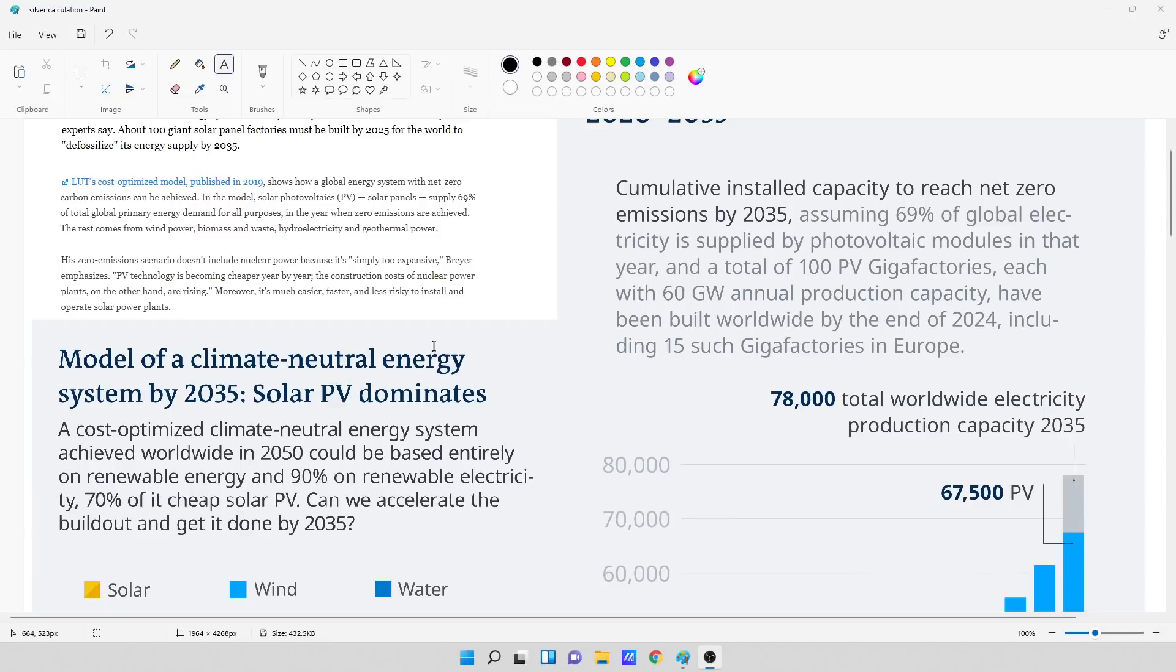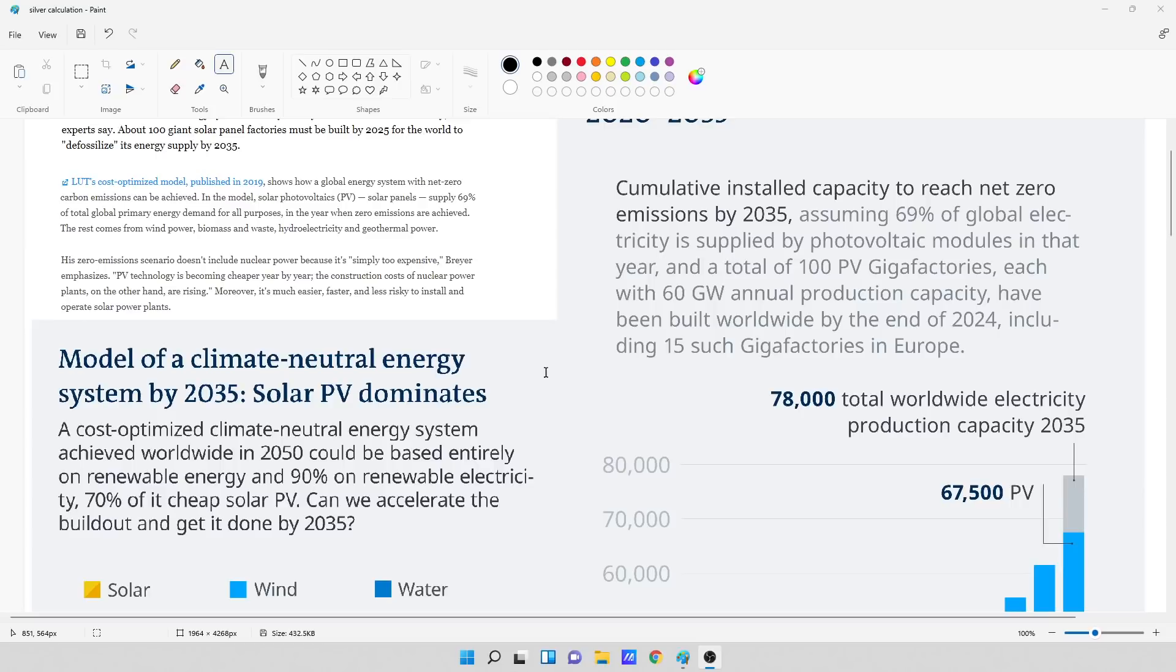His zero emissions scenario doesn't include nuclear power because it's simply too expensive. Breyer emphasizes photovoltaic technology is becoming cheaper year by year. The construction costs of nuclear power plants, on the other hand, are rising. Moreover, it's much easier, faster, and less risky to install and operate solar power plants.